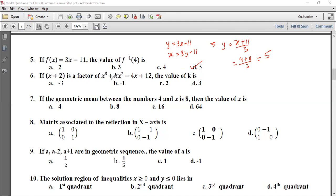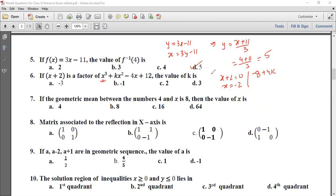If x plus 2 is a factor of x³ plus kx² minus 4x plus 12, find the value of k. By the factor theorem, x plus 2 equals 0 means x equals minus 2. Substituting: minus 2 cubed is minus 8, minus 2 squared is 4, giving minus 8 plus 4k plus 8 plus 12 equals 0. Solving gives k equals minus 3, which is the correct option.